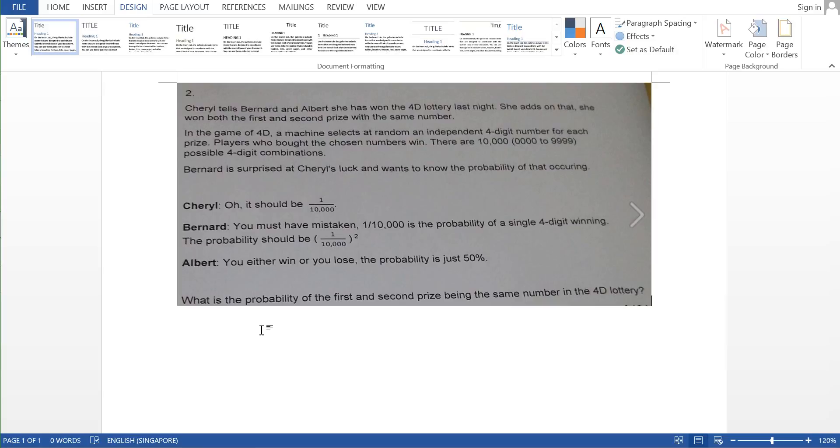So basically the question is just asking what is the probability of the first and the second prize being the same number in a 4D lottery. It kind of happens but not so common.